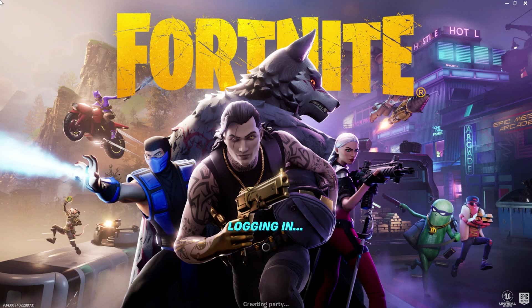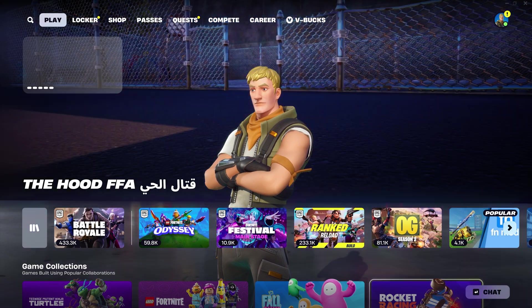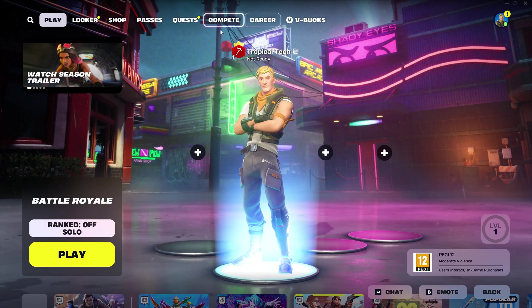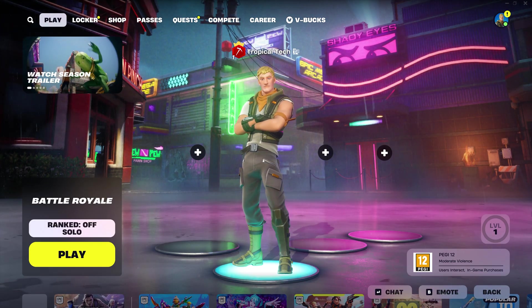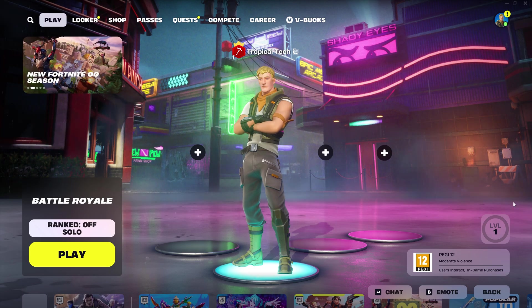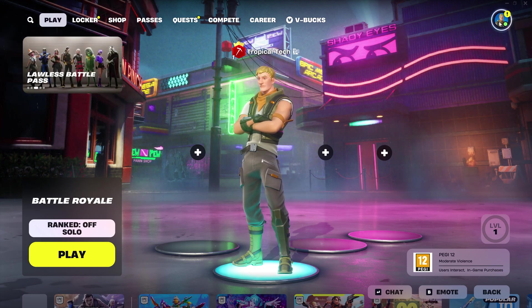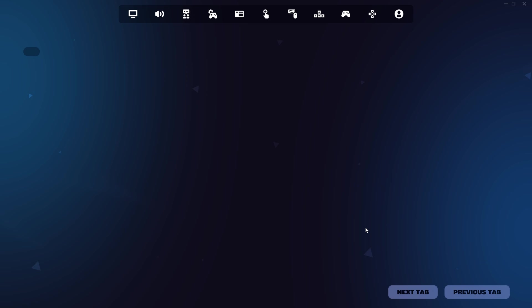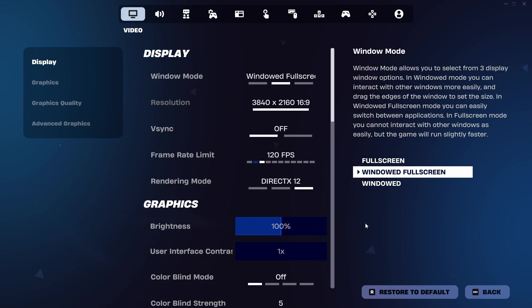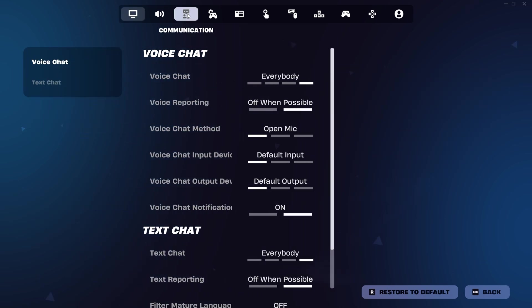We'll now move on to some potential fixes within Fortnite itself so load up the game now. First, open the main settings within Fortnite by selecting your profile in the top right, then the cog icon and head to the communications tab, which should be the third option.